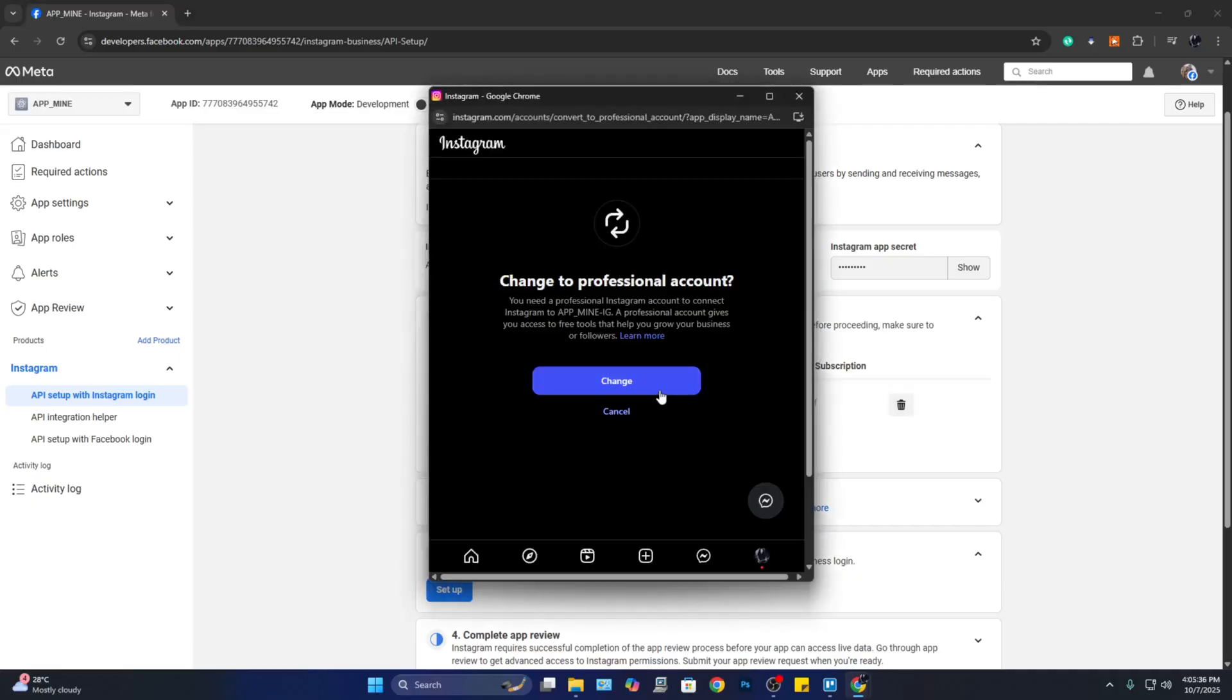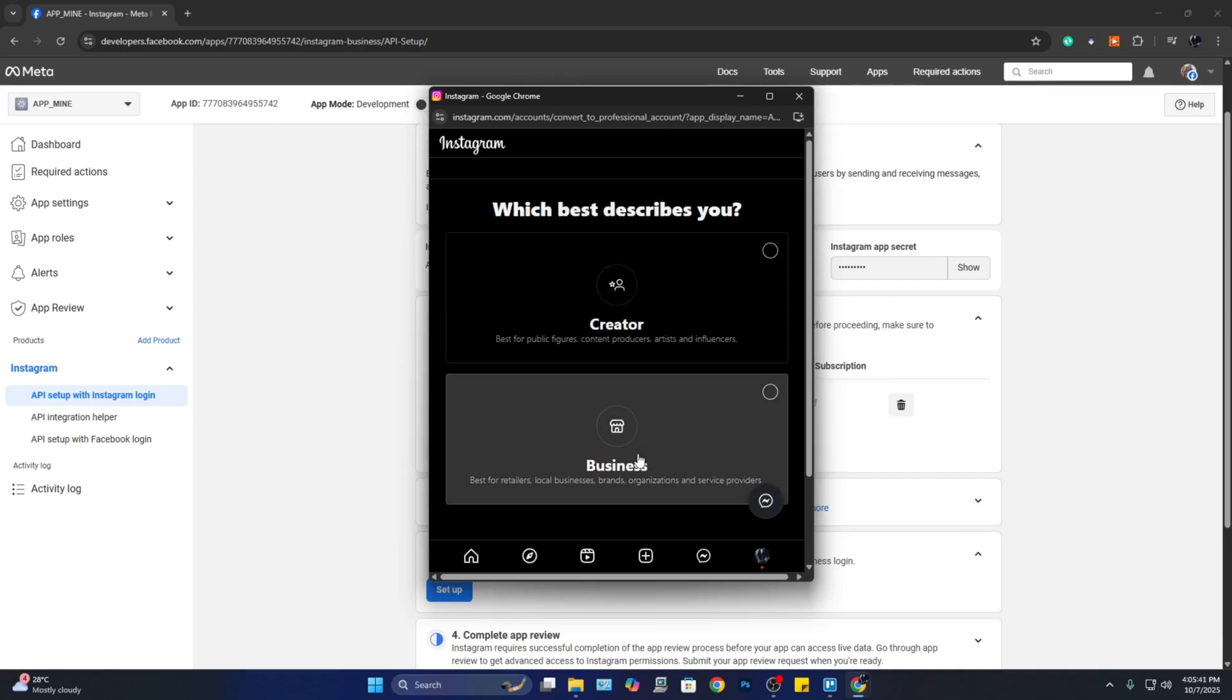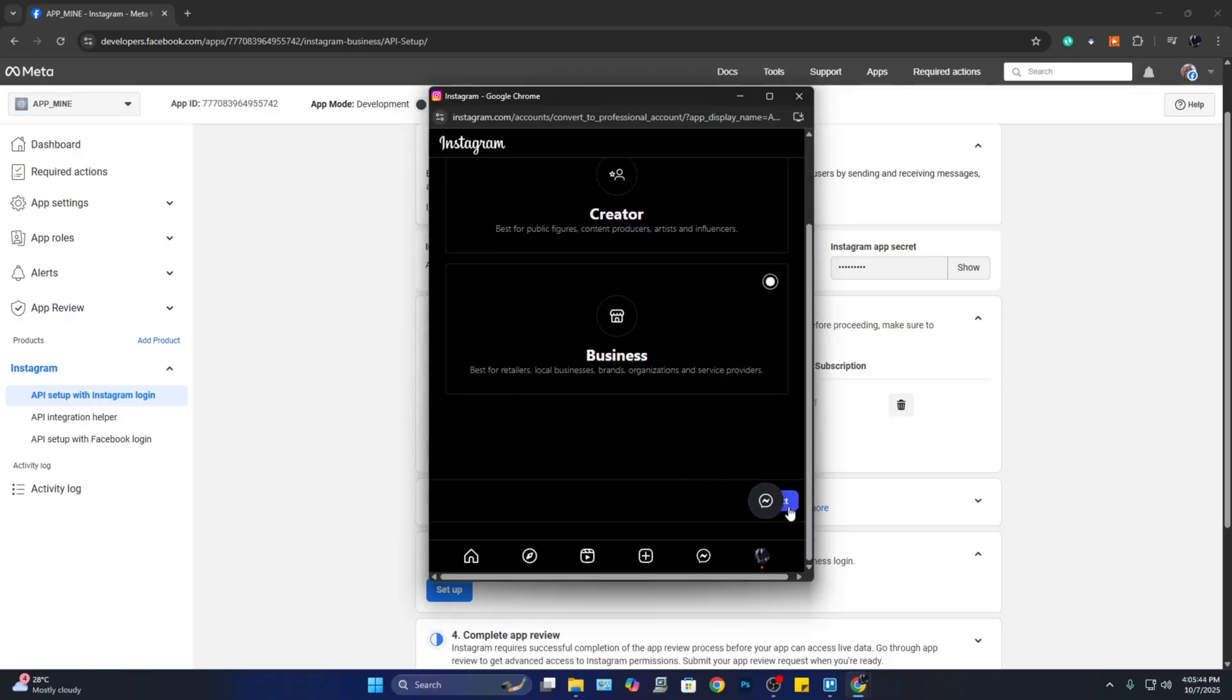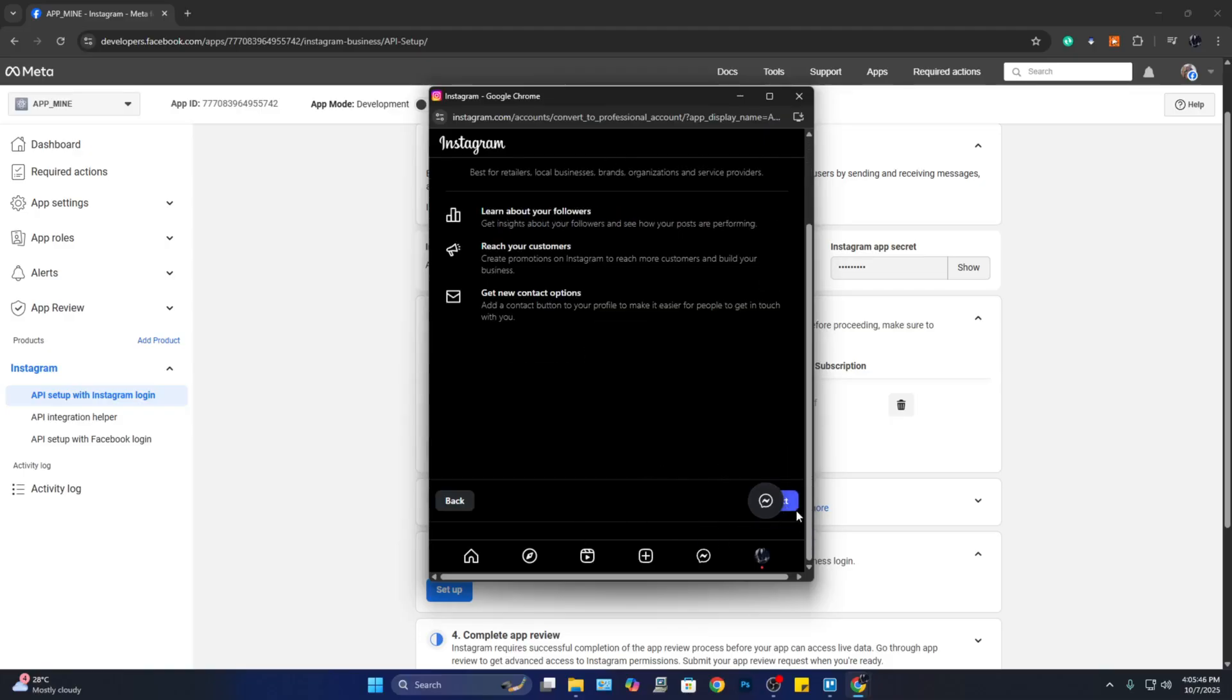From here, you need to switch to a business account. So let's do that here and click on 'Business,' scroll down, and click on 'Accept.'